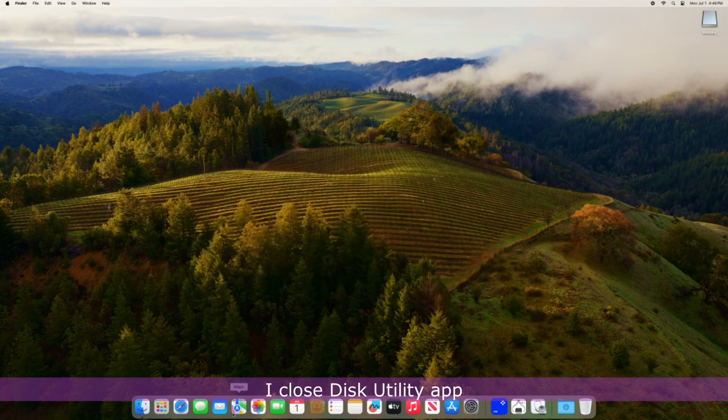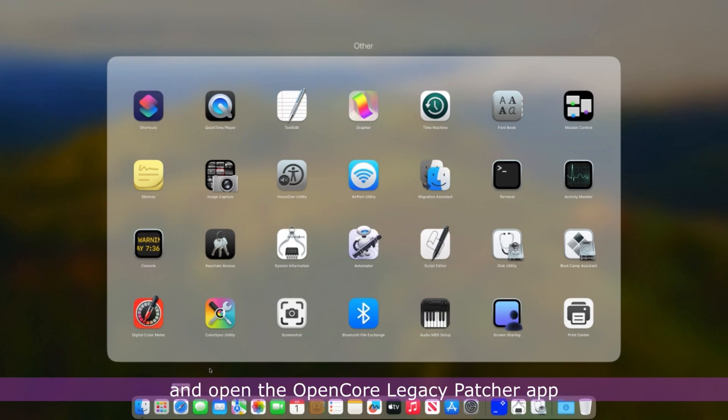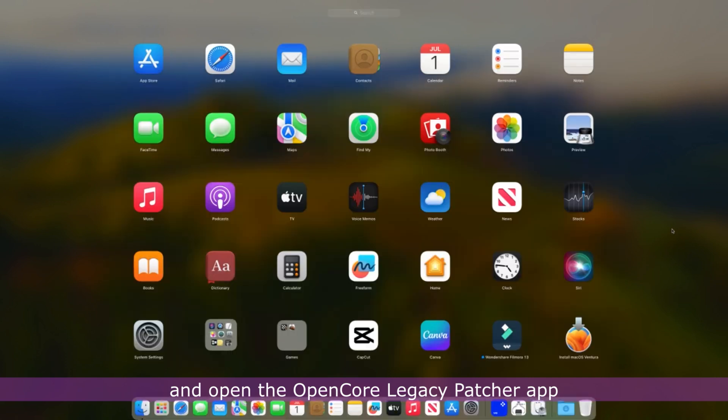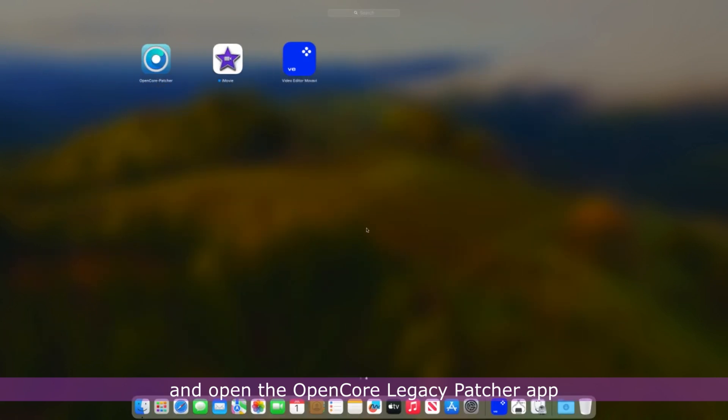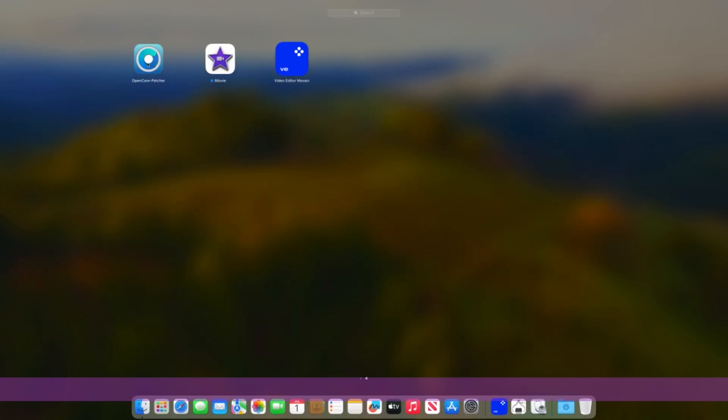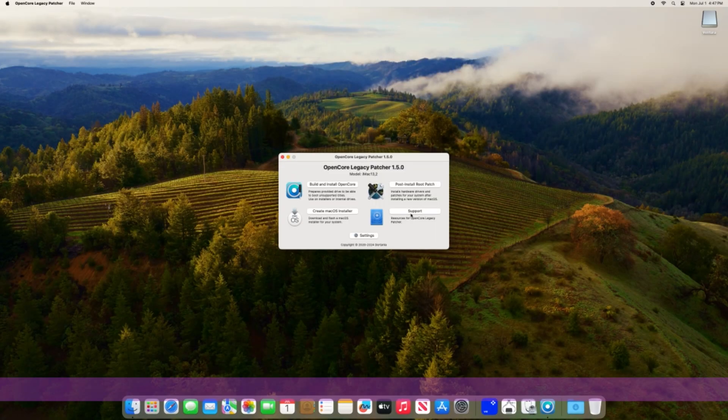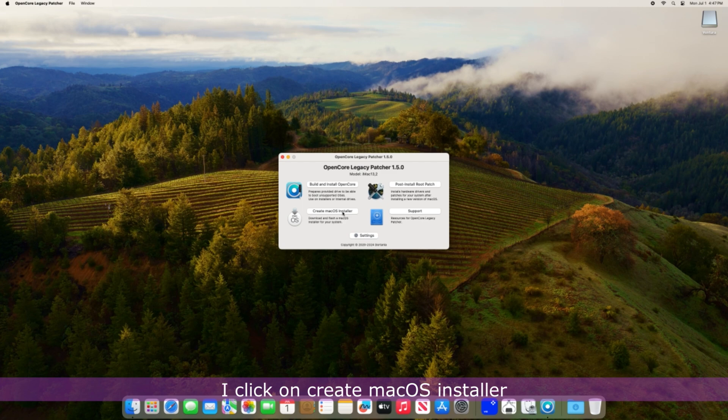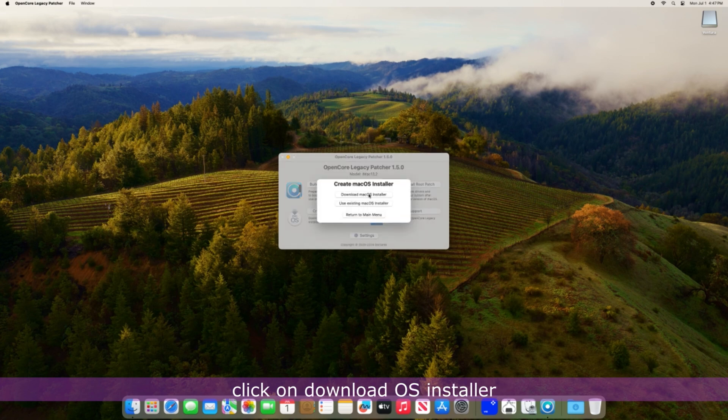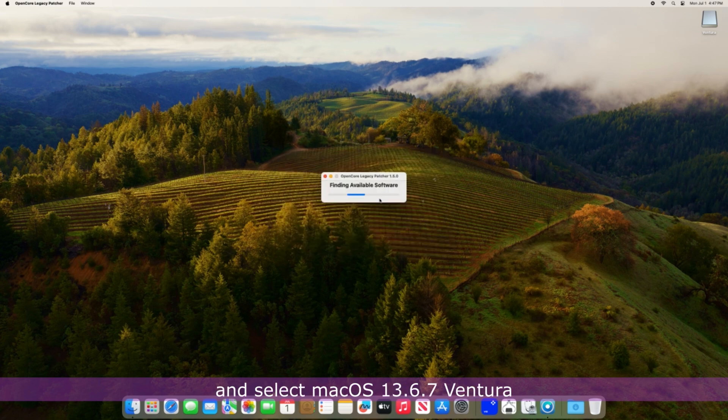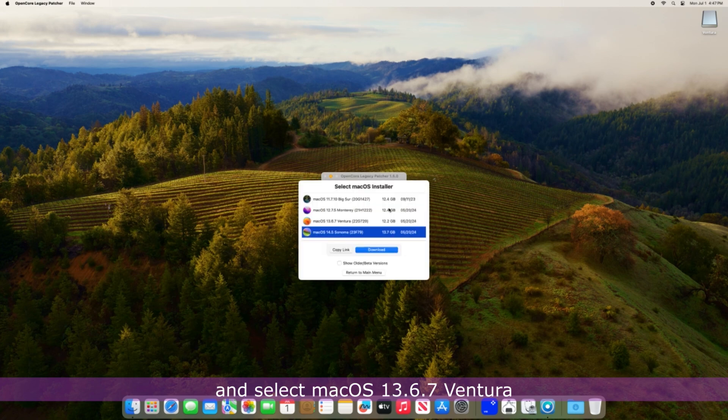I close Disk Utility app and open the OpenCore Legacy Patcher app. I click on Create macOS installer, click on Download OS installer and select macOS 13.6.7 Ventura.